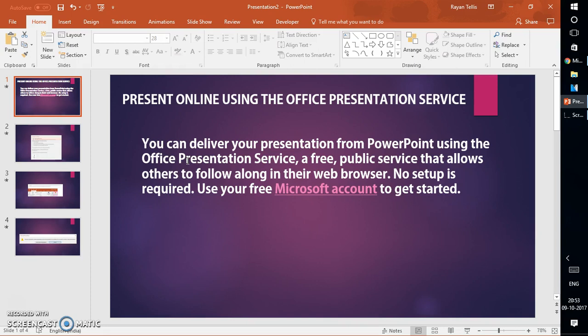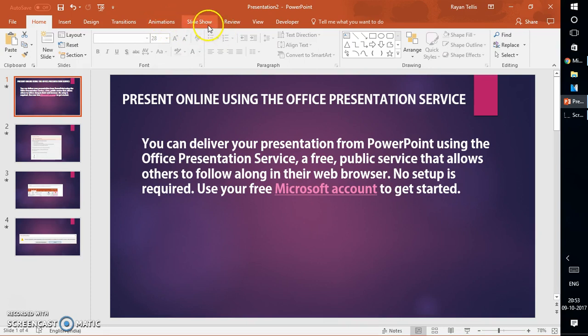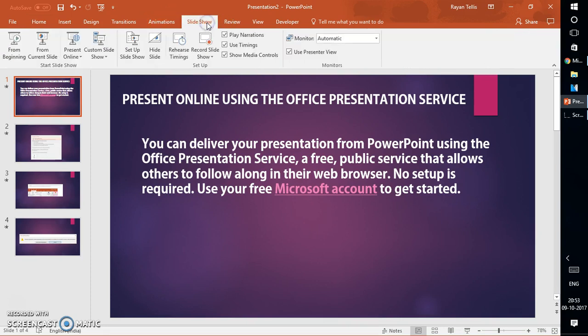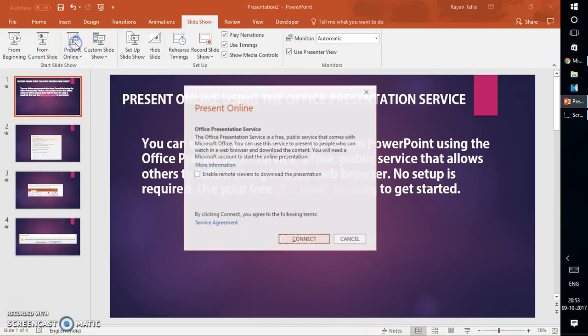I have a presentation which I've already created that has four decks in it. In order to access the feature I will go to Slideshow, and under Slideshow I have something called Present Online. Once I click on Present Online it gives you a brief description about what Office Presentation Service is all about.